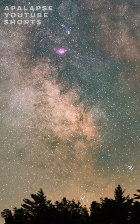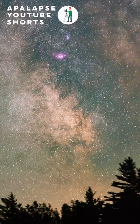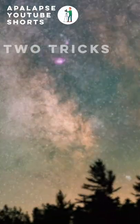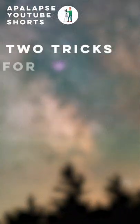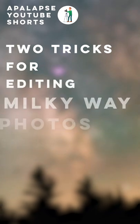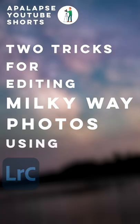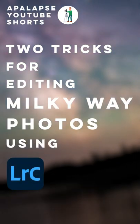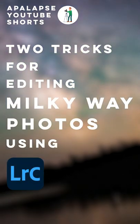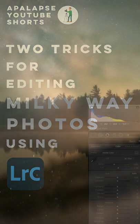Hey everyone, in this quick video I'm going to teach you two tricks to editing Milky Way photos in Adobe Lightroom. The first trick is finding the perfect white balance.